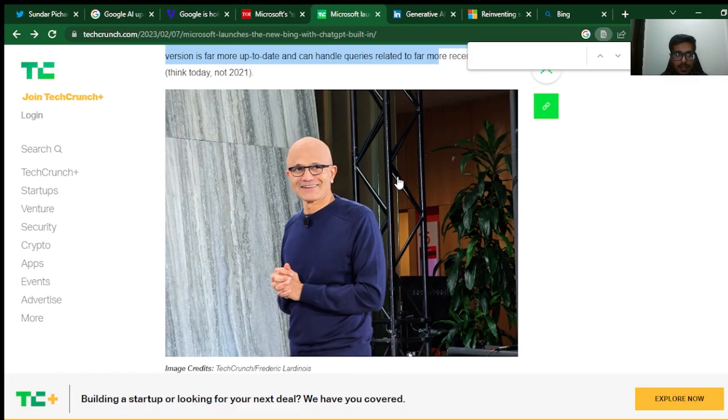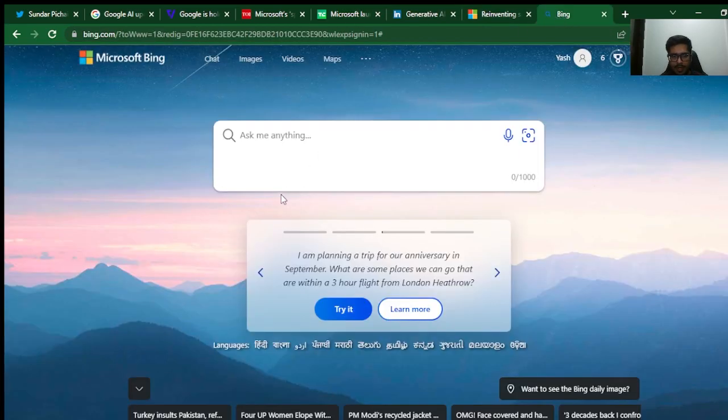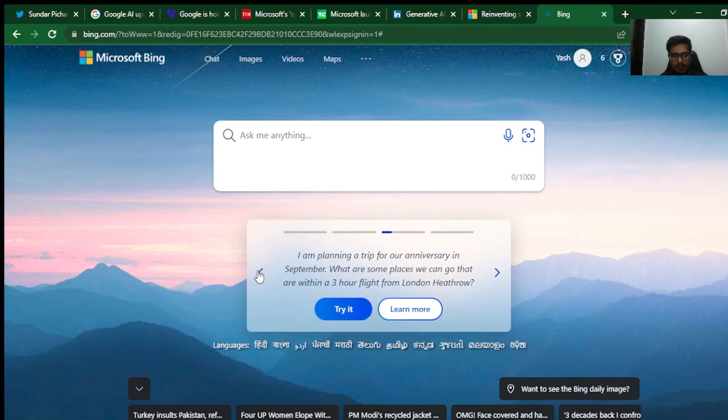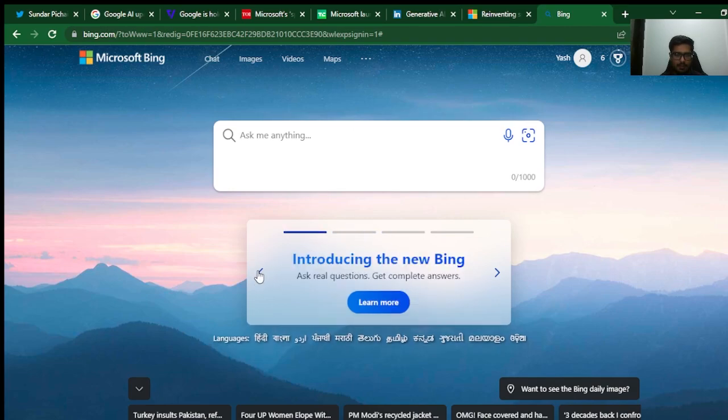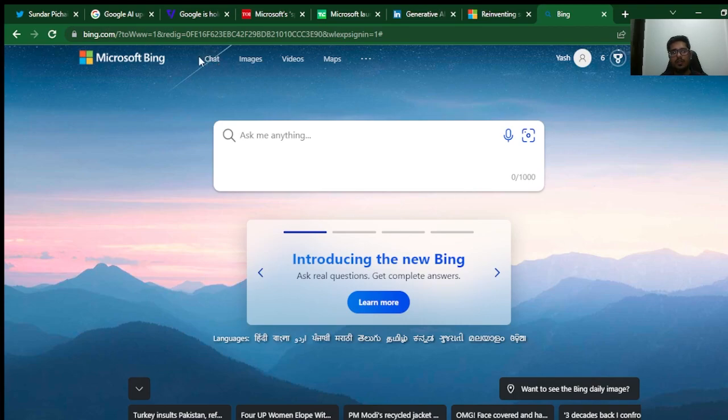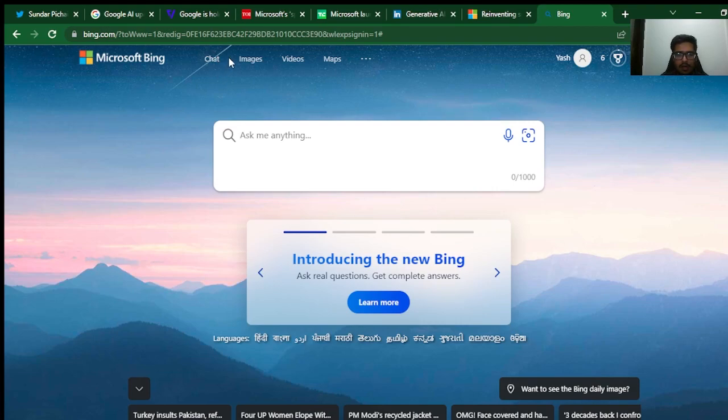If you look at Bing, Bing itself seems to have a major update on the platform where you can see there is a new tab here called Chat, which is primarily where GPT-4 is implemented.